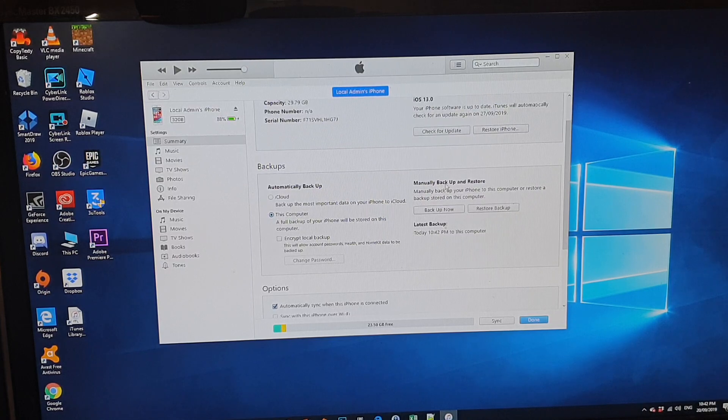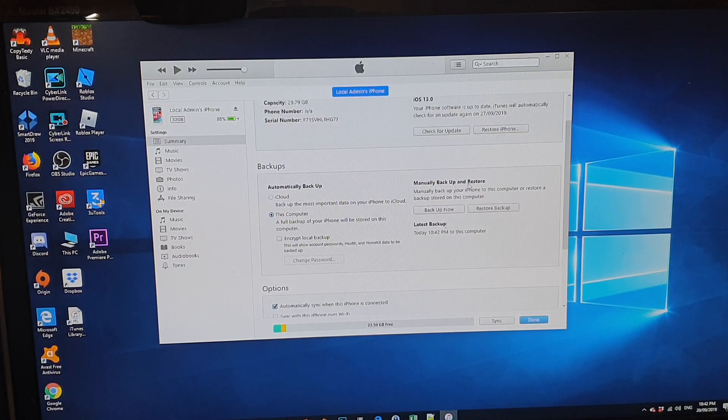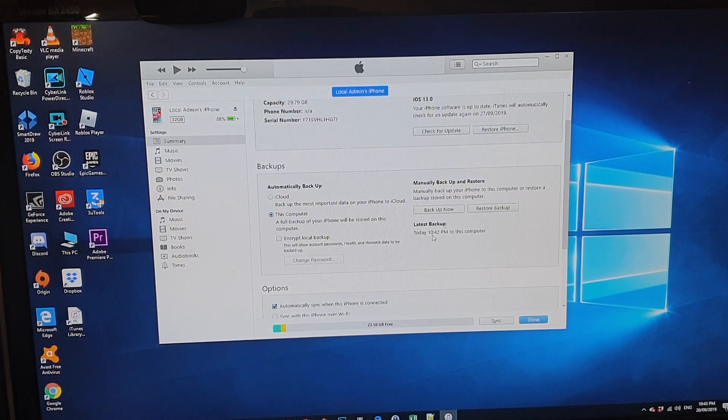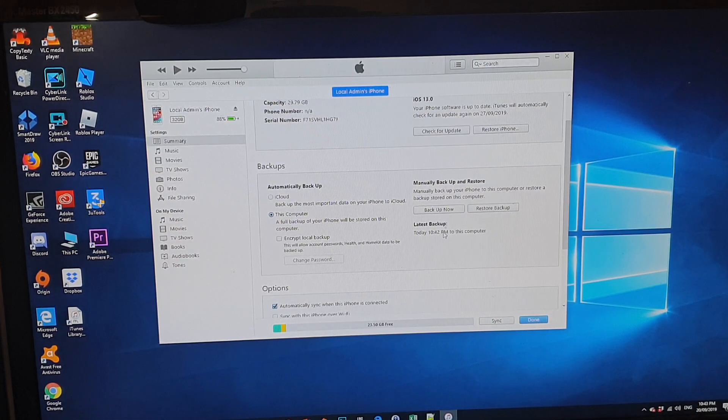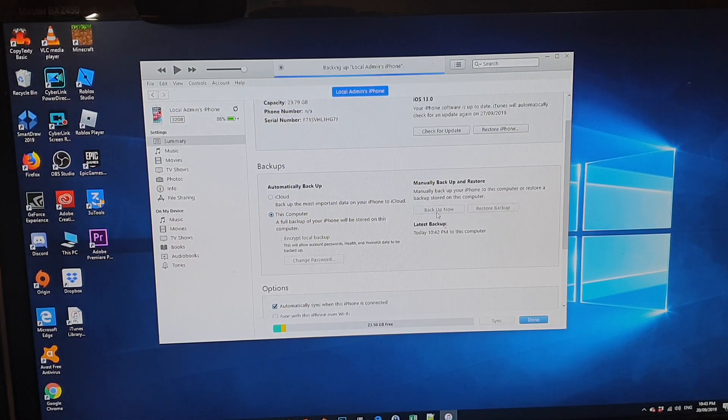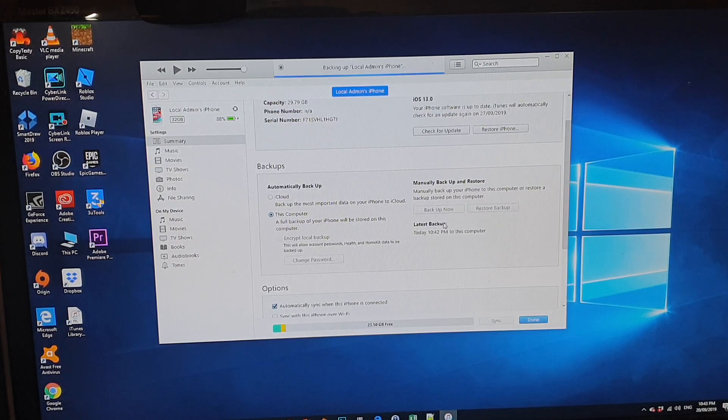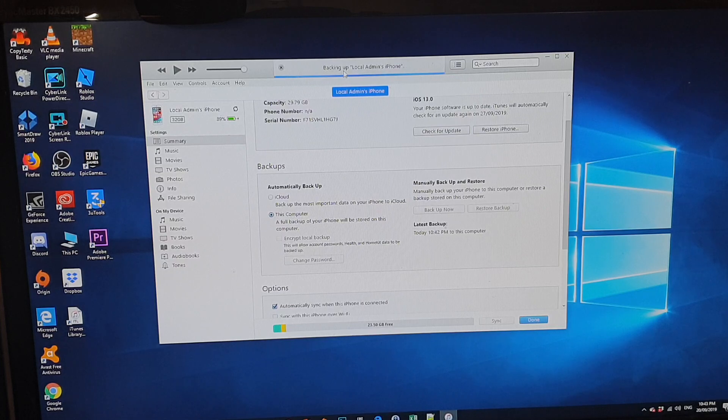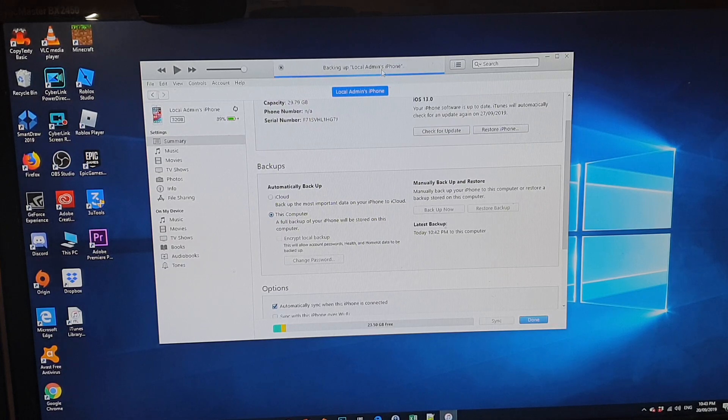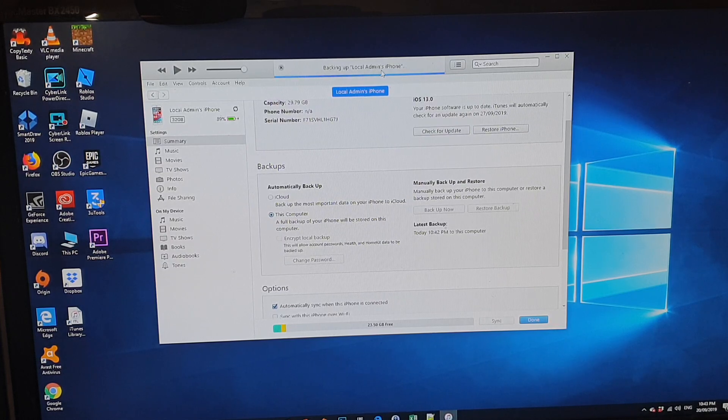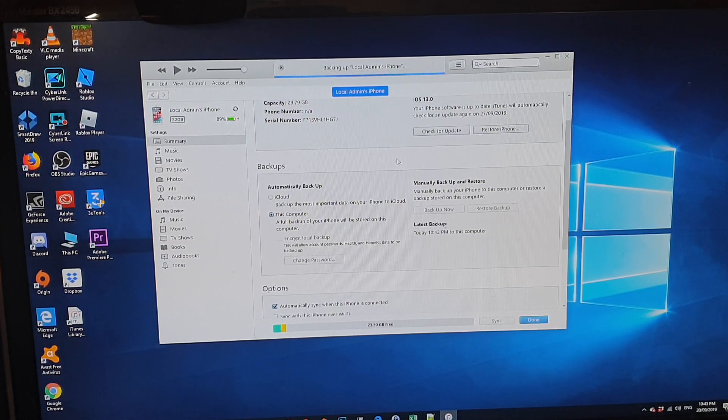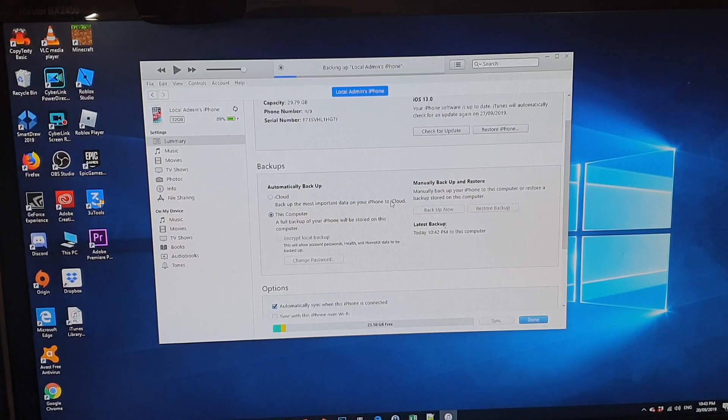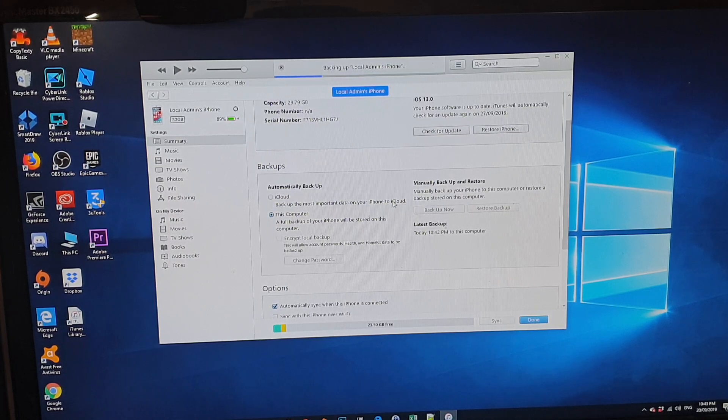So this is the menu backup and restore. And it says here, latest backup today at 10:42 pm. So if you click on the backup now, you can see at the top here, it says backup local admin's iPhone.